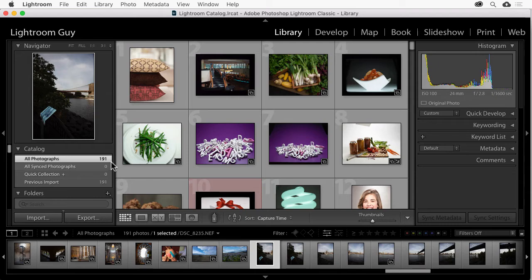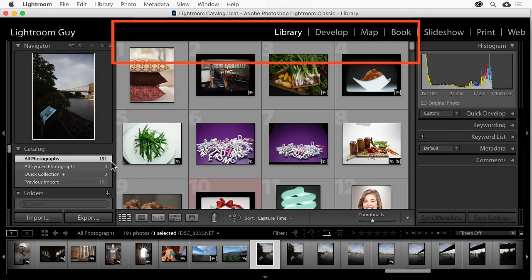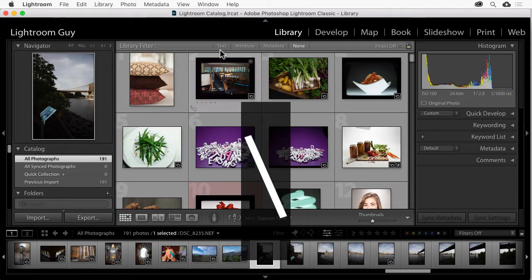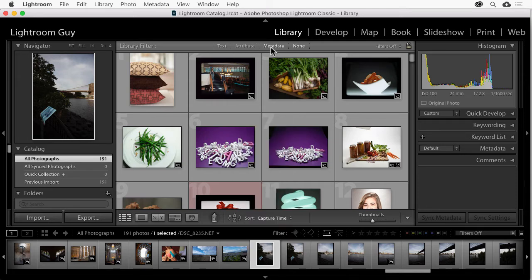Now, we're going to open up the metadata panel, and we'll do that by hitting the backslash key while we're in the library. And next, I'm going to click on the metadata tab.